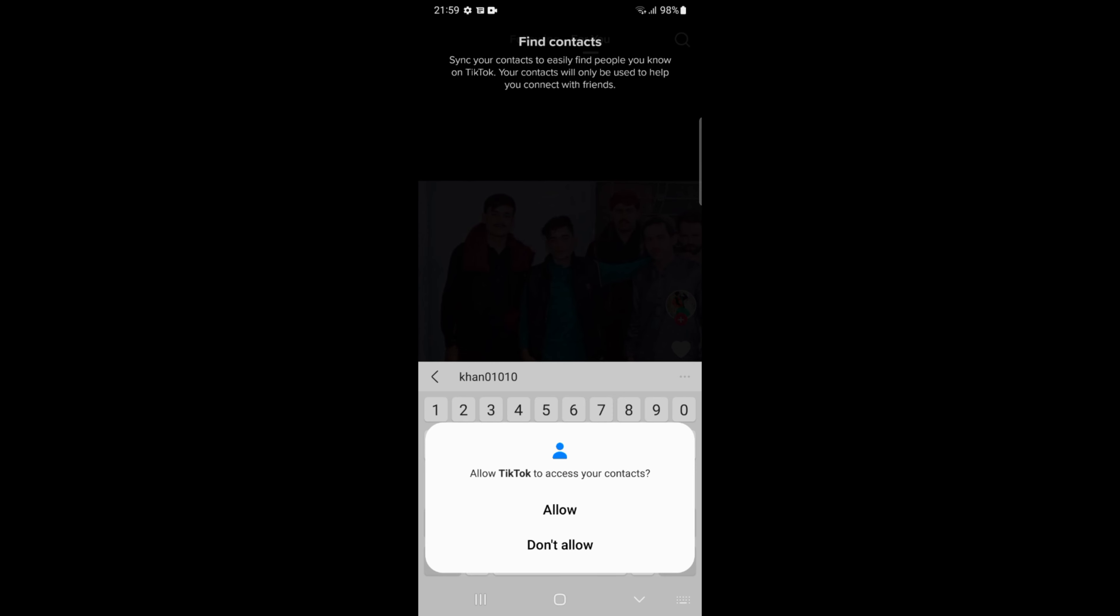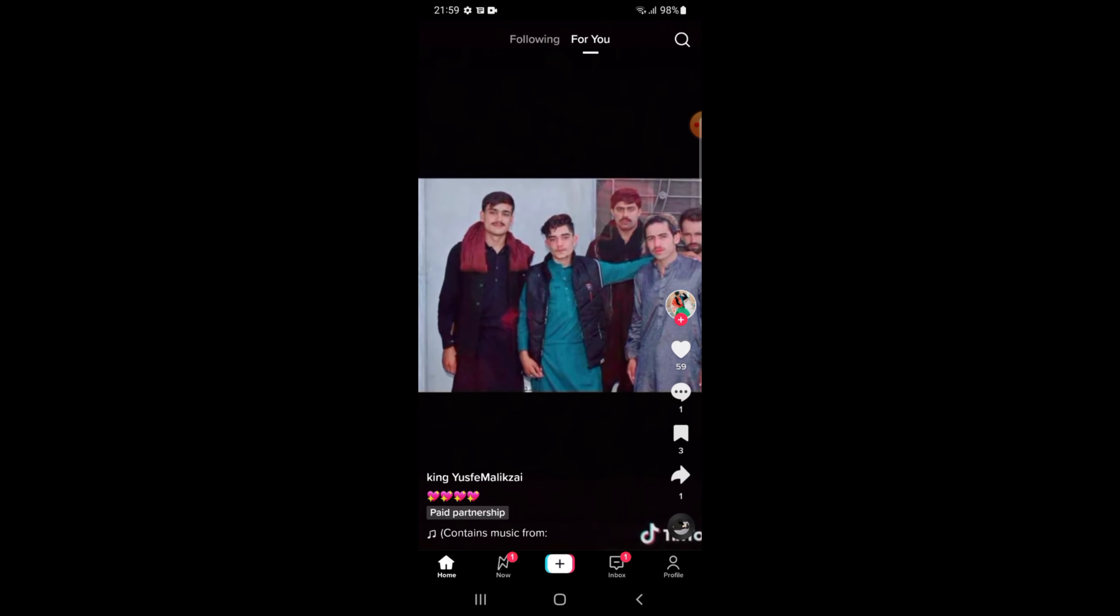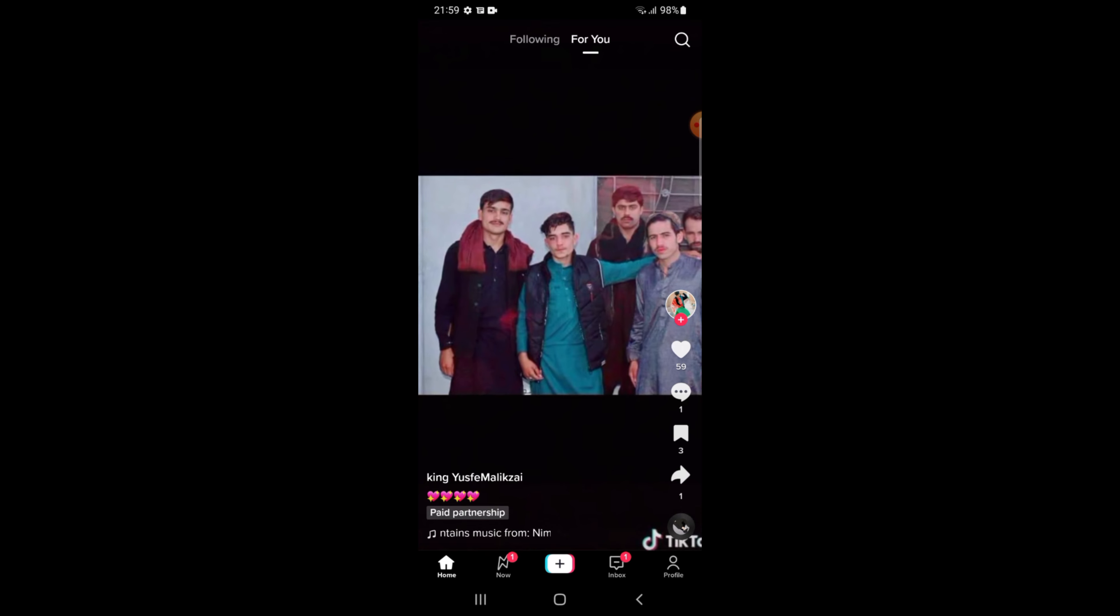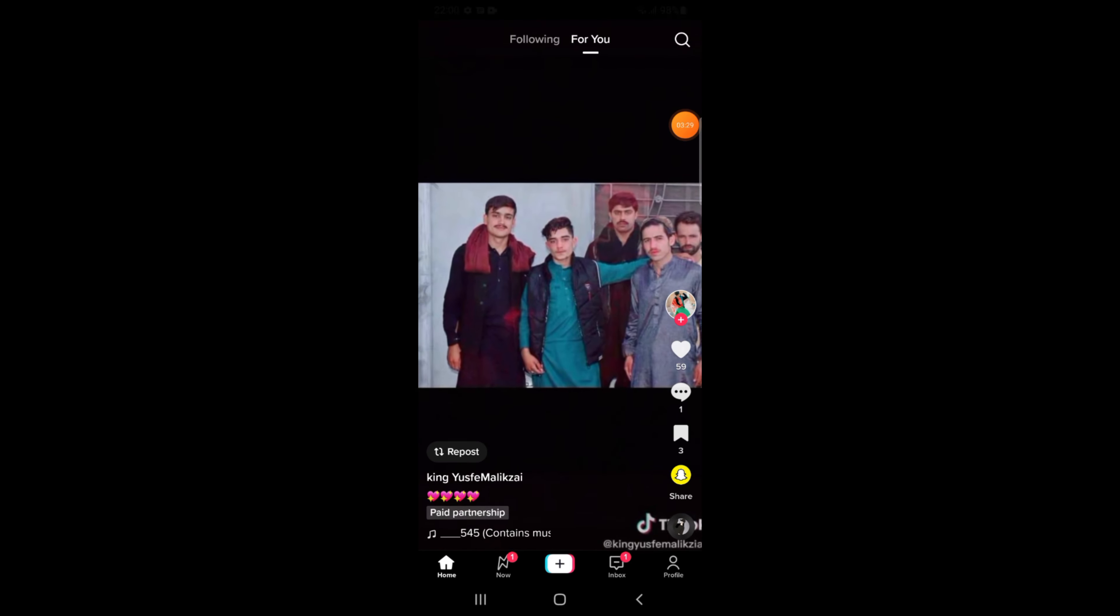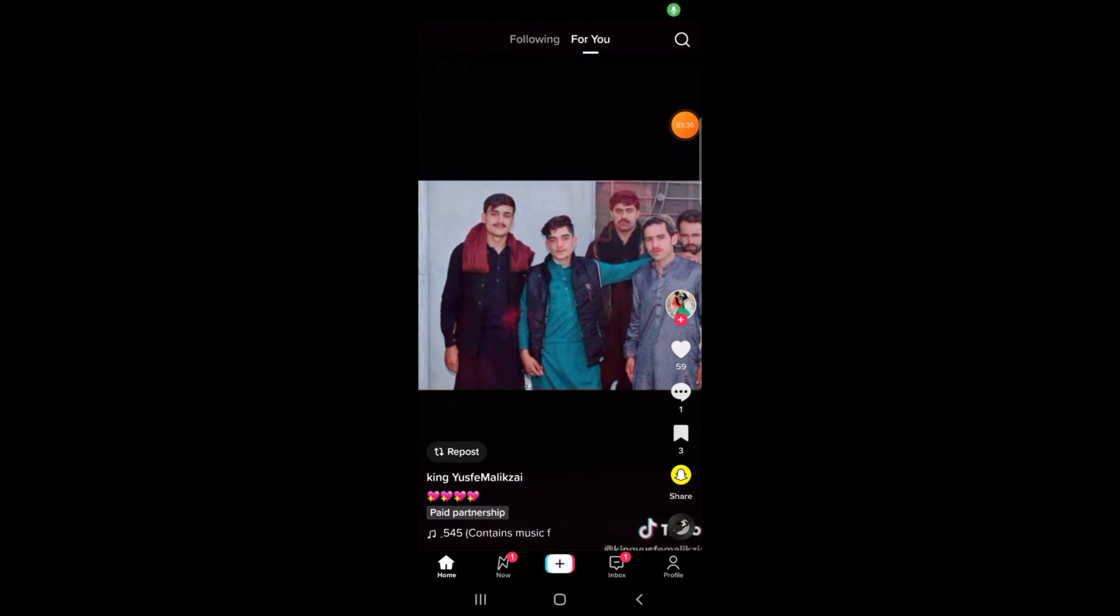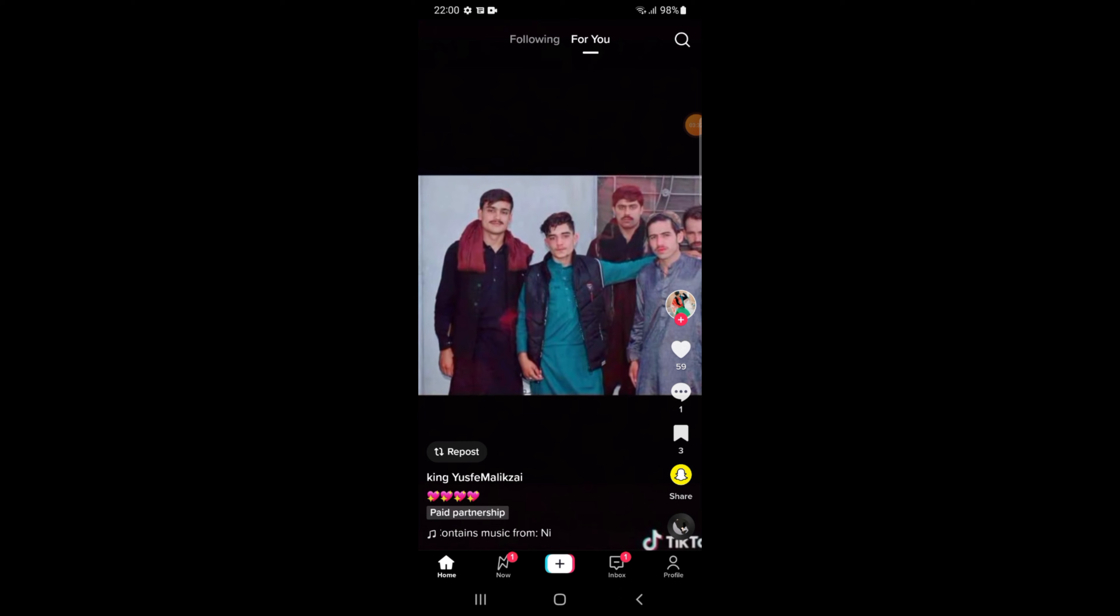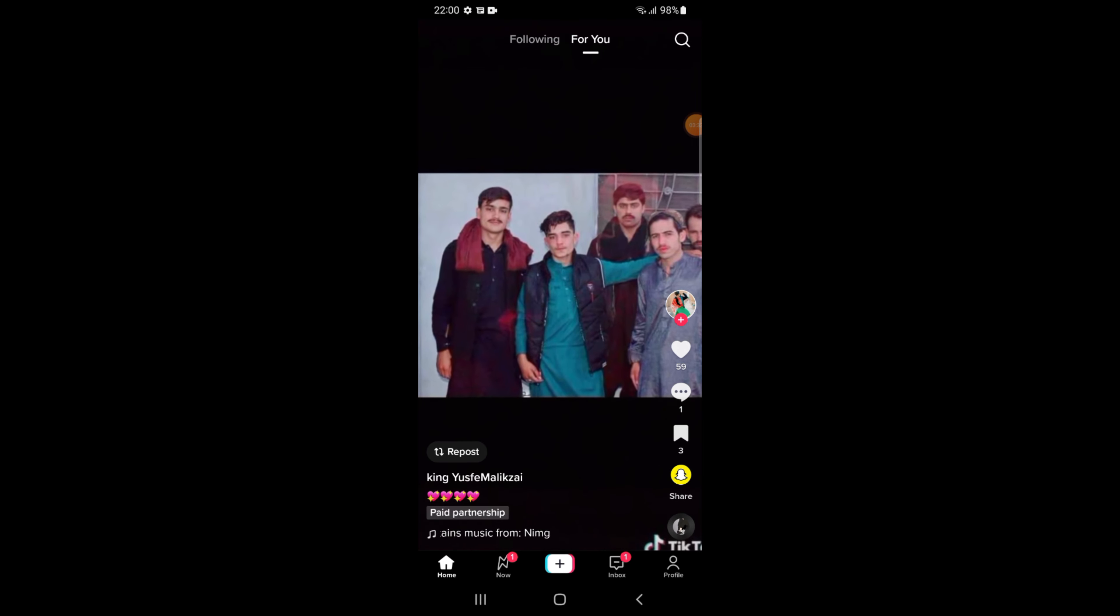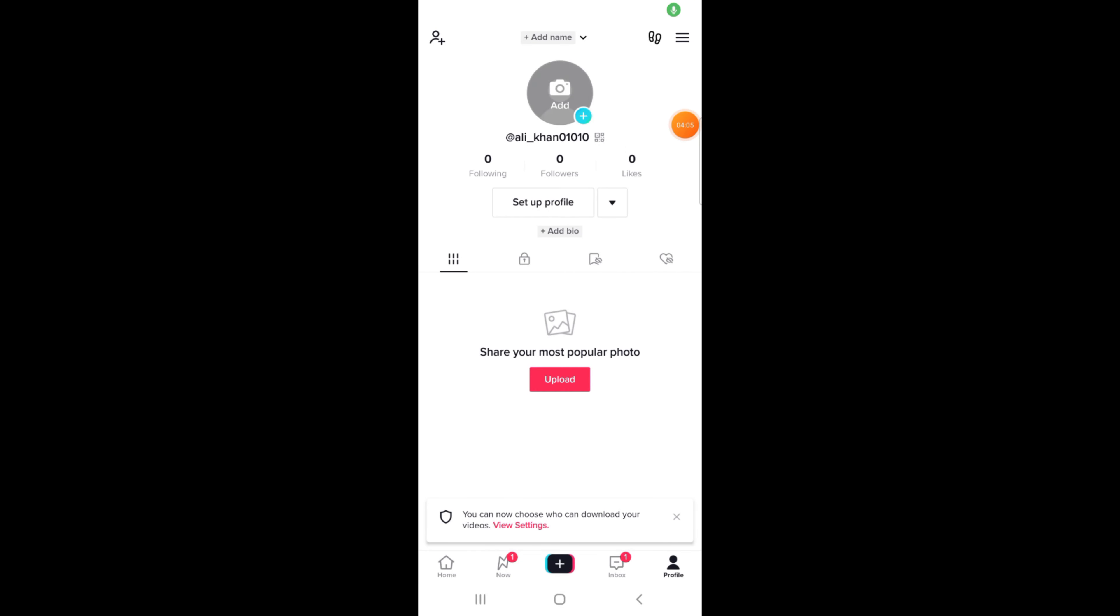After that, a pop-up comes up to allow TikTok access to your account. Yes, allow. Then go to your profile from the right bottom. You may upload your profile picture and set your name.